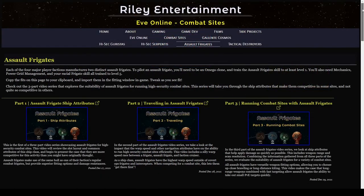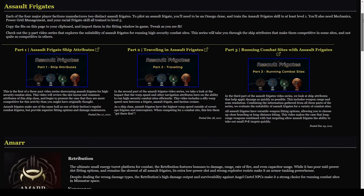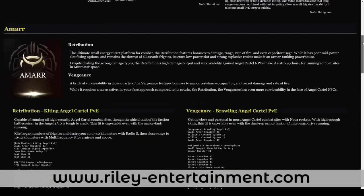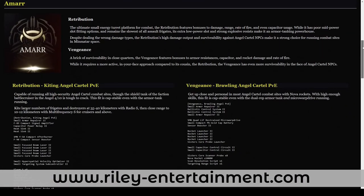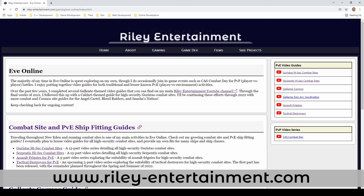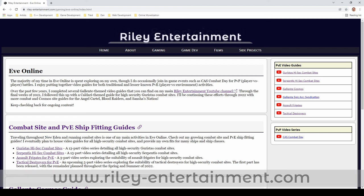If you're curious about fitting assault frigates for combat site exploration, you can check out the gaming section of my website over at RileyEntertainment.com. Thanks for making it to the very end, and smash that like button if you enjoy my content.